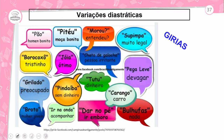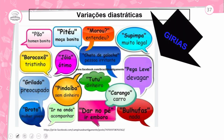Variações diastráticas — as gírias. Olha só algumas: antigamente se falava 'pão' para homem bonito; 'pitel', moça bonita; 'morou', entendeu; 'supimpa', muito legal; 'chato de galoche', pessoa irritante; 'joia', ótimo; 'morocochô', tristinho; 'grilado', preocupado; 'broto', mulher jovem; 'pindaíba', sem dinheiro; 'na onda', acompanhar; 'dá no pé', ir embora; 'bulhufas', nada; 'pega leve', devagar. Aqui nós temos as gírias.